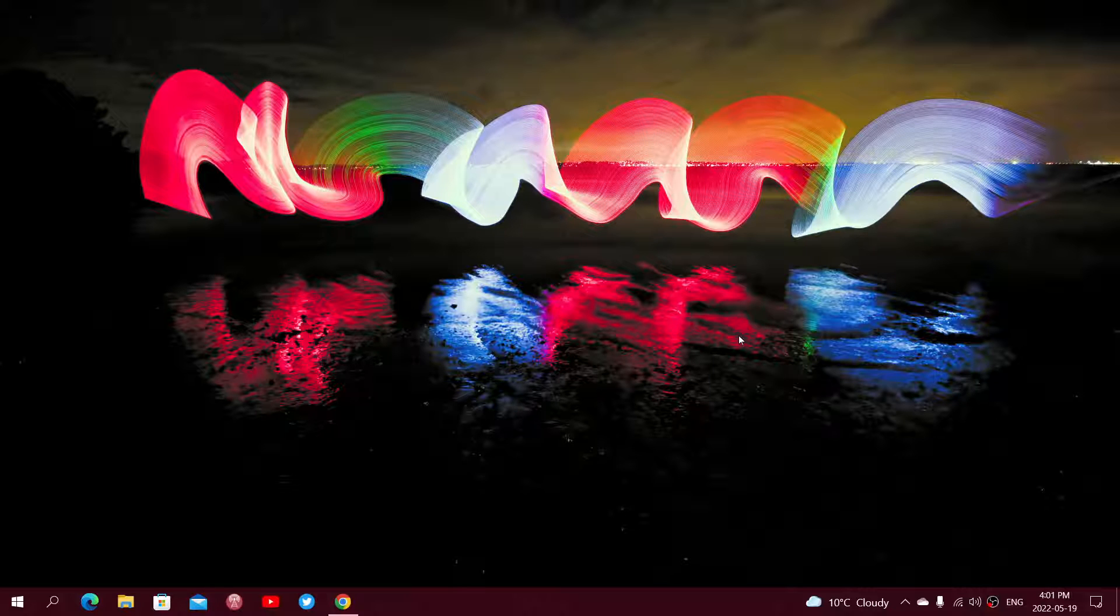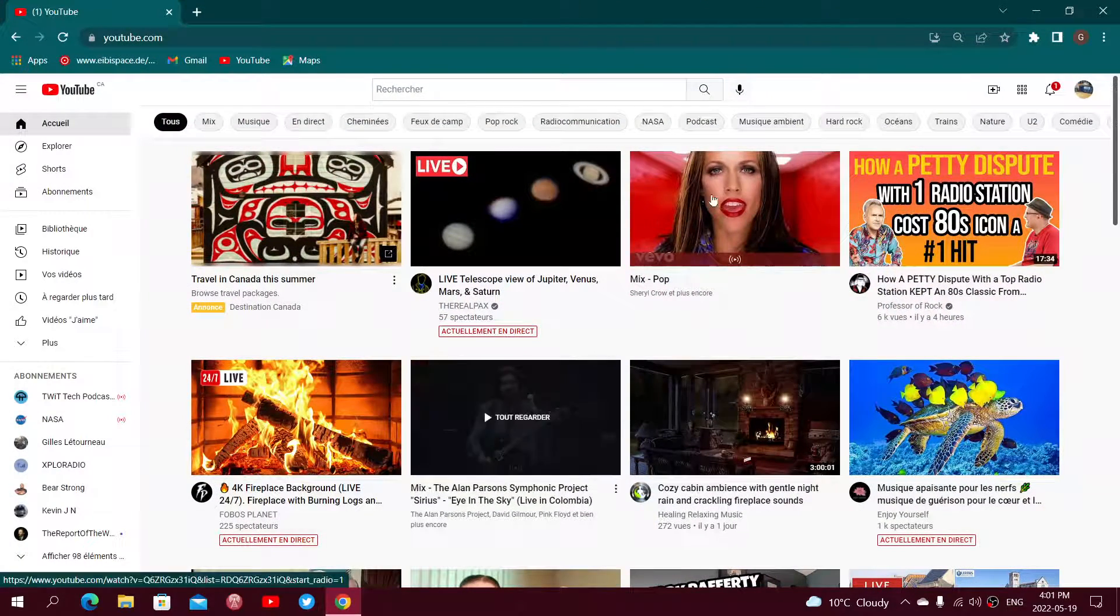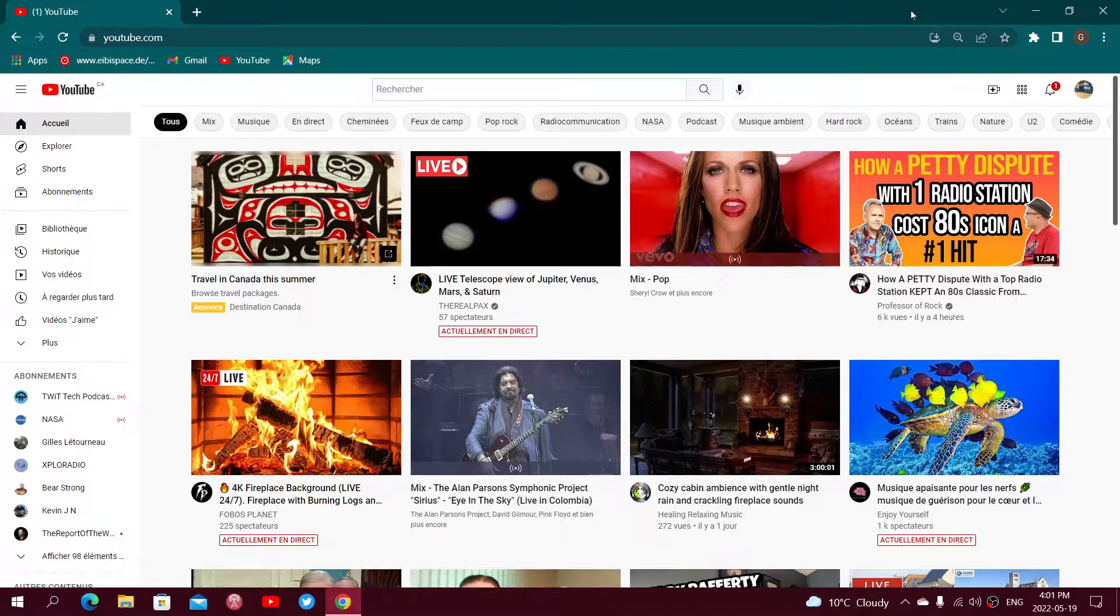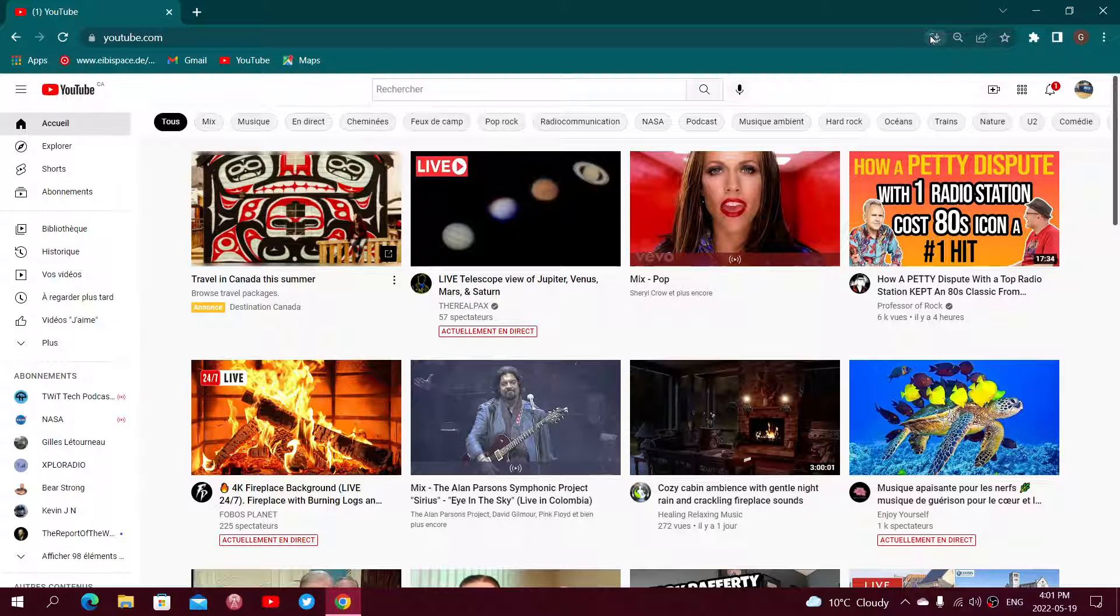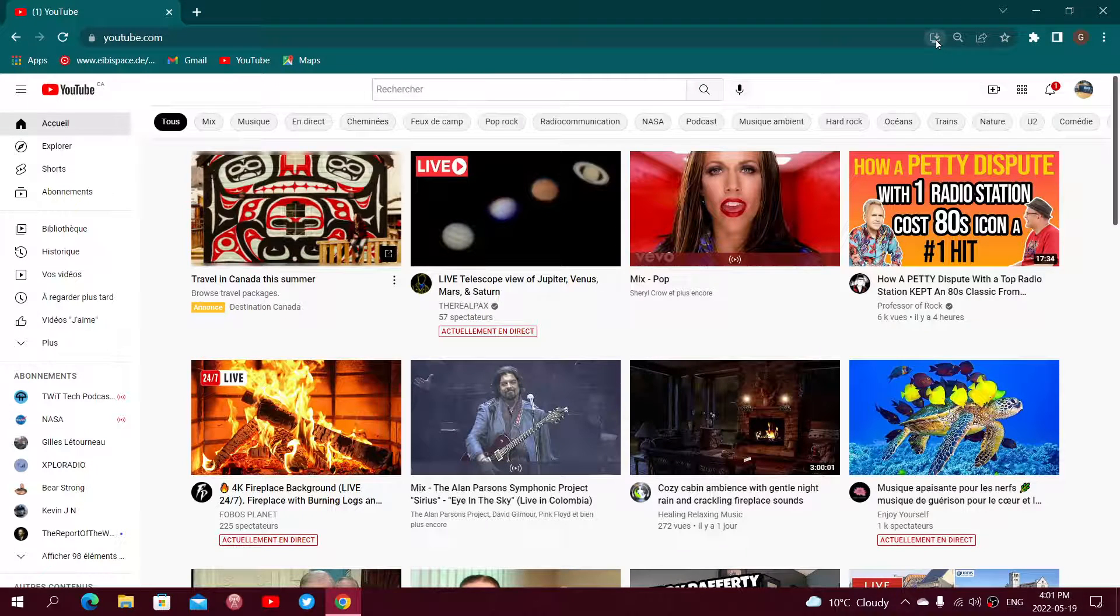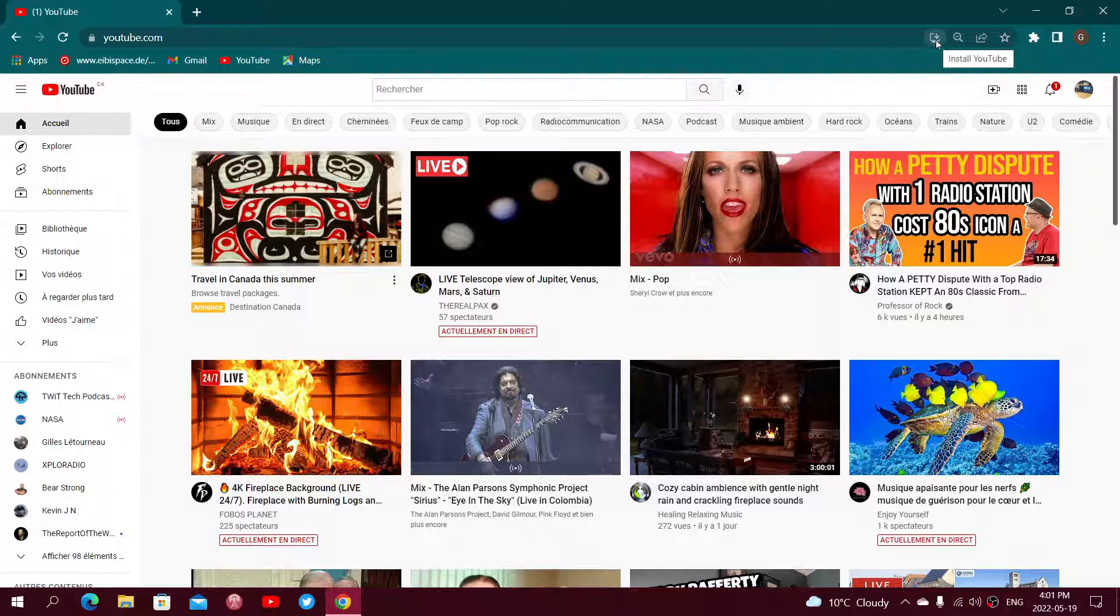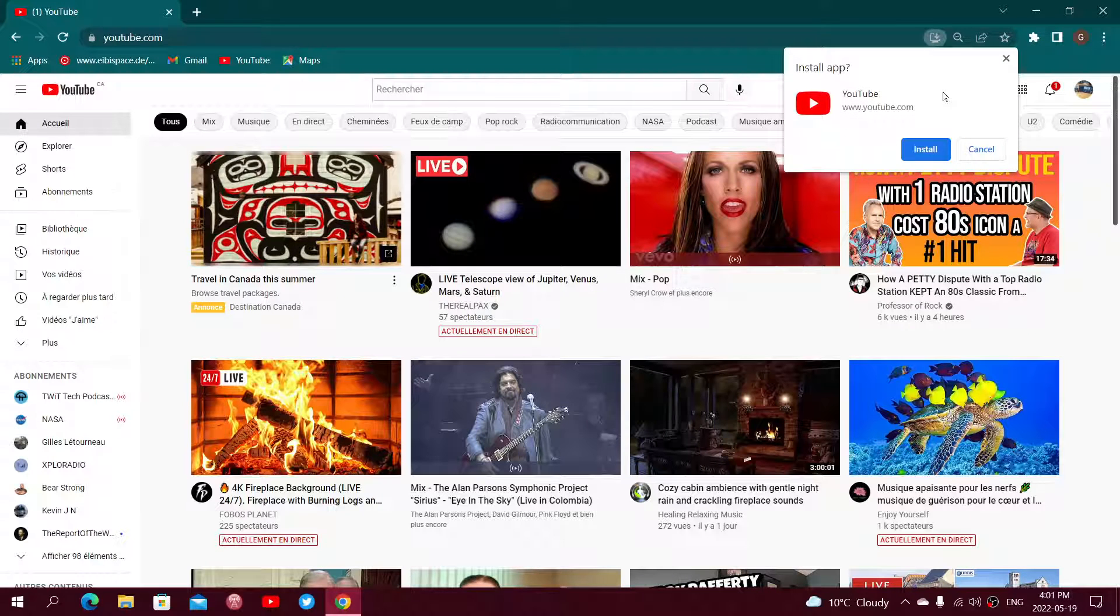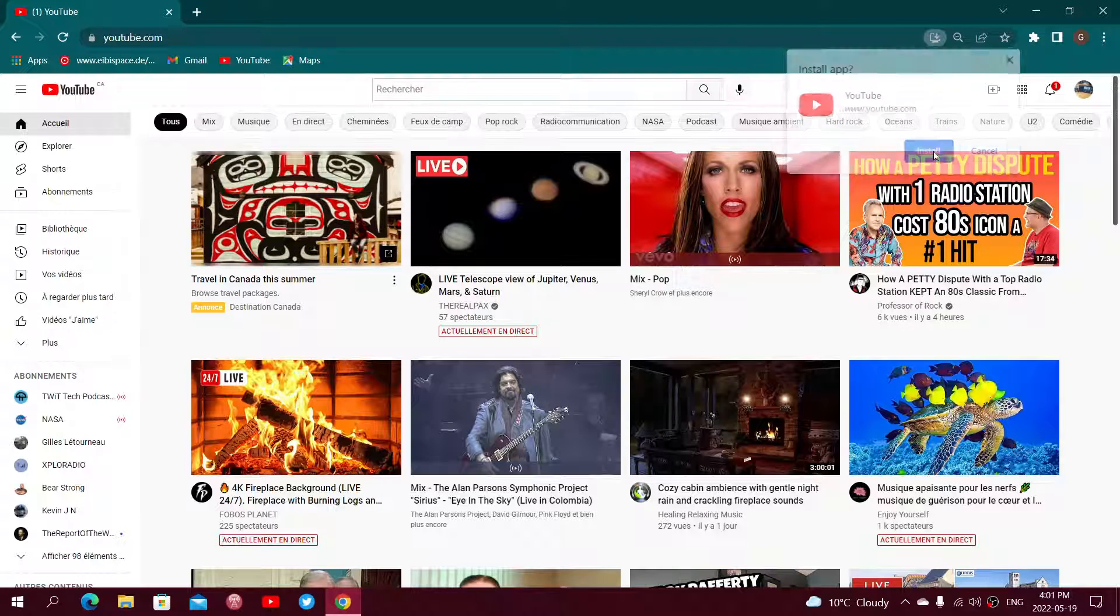And on Google Chrome, of course, you can also do the same thing. So if you go to Chrome and go to a page like YouTube, like I am now, look at here on the upper right, there's going to be this icon that says Install YouTube. And you click here and click the Install button, that will also create a progressive web app.